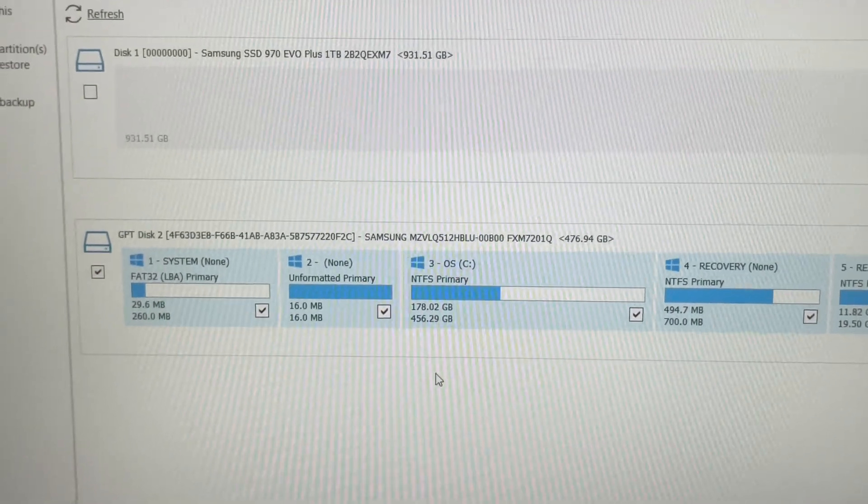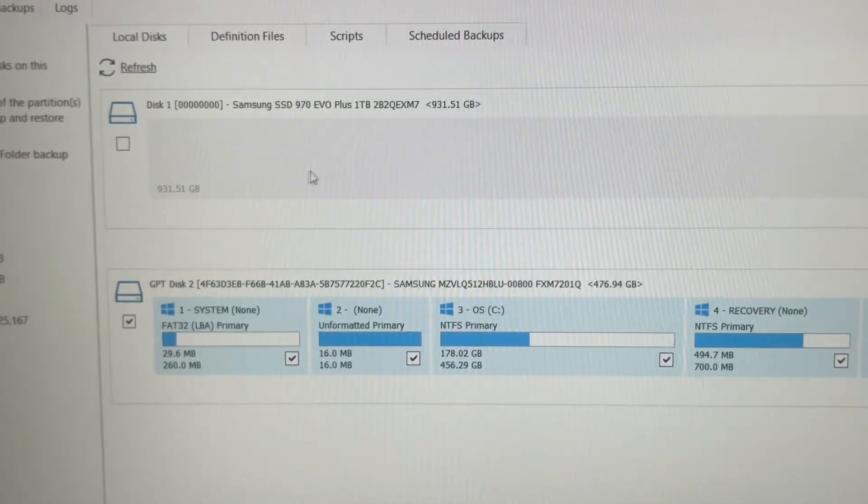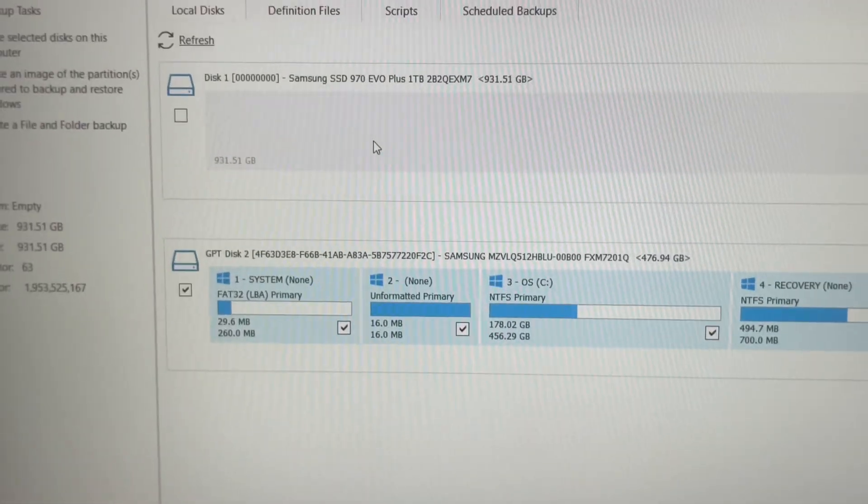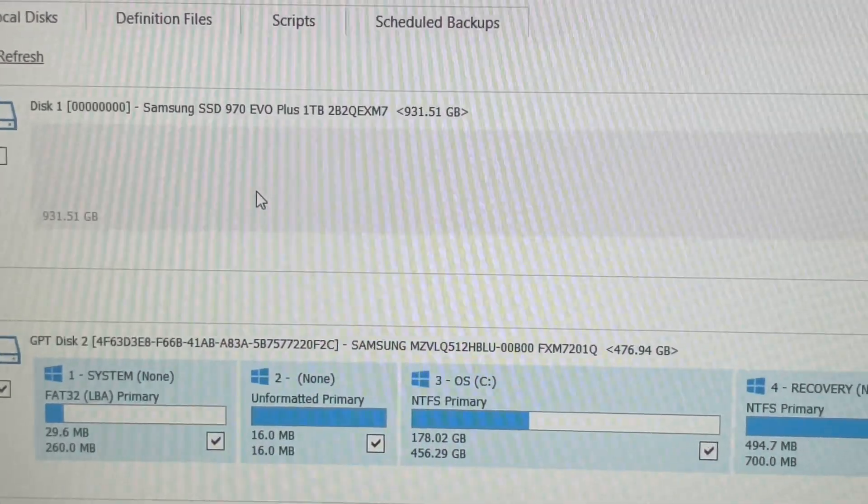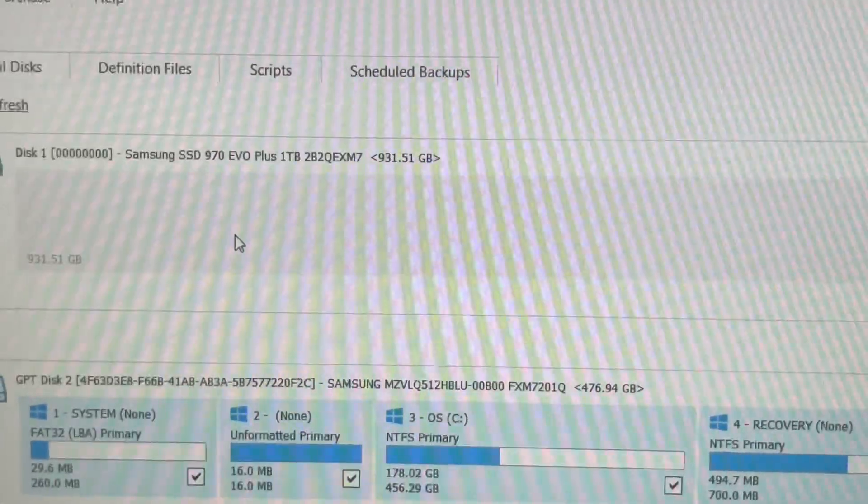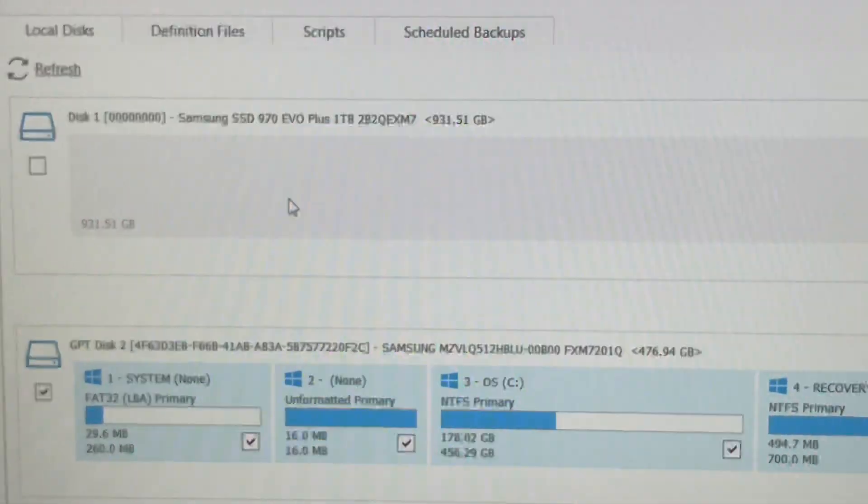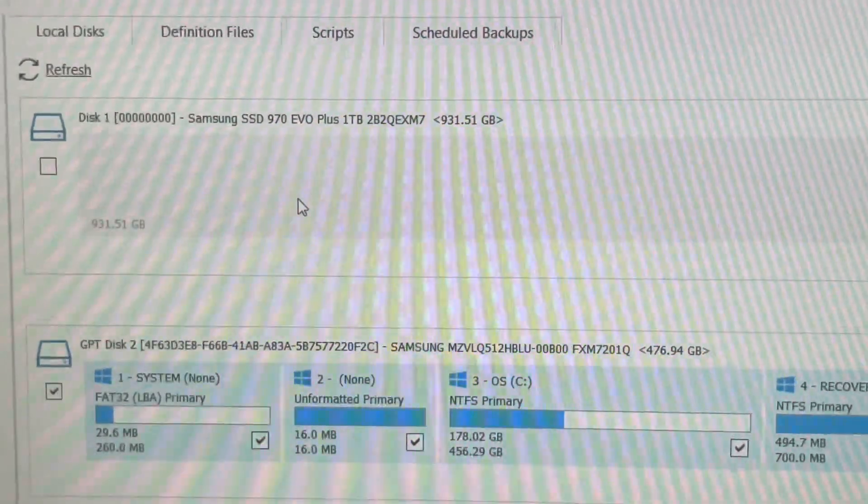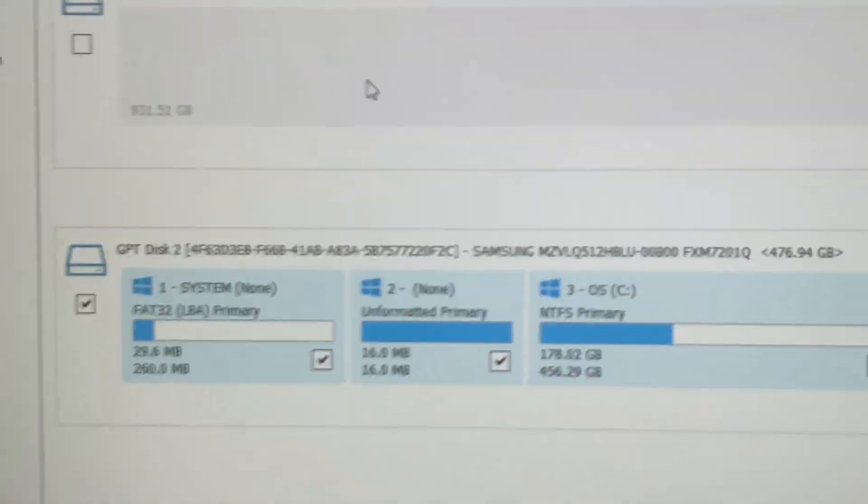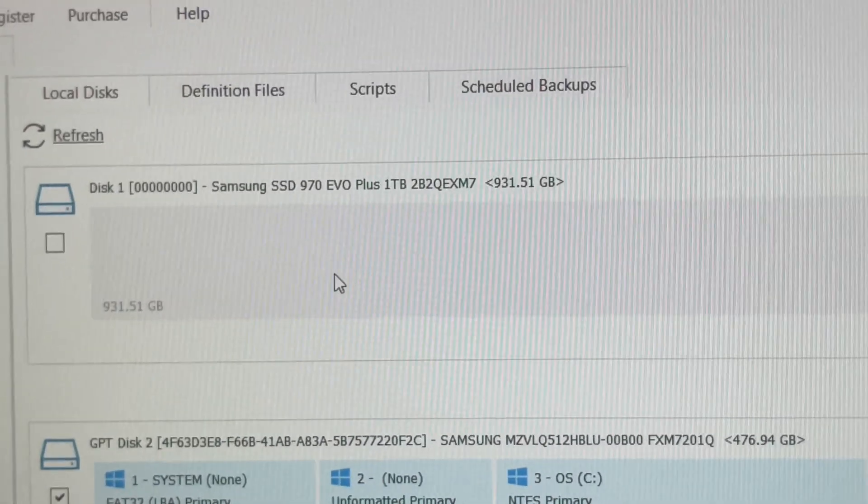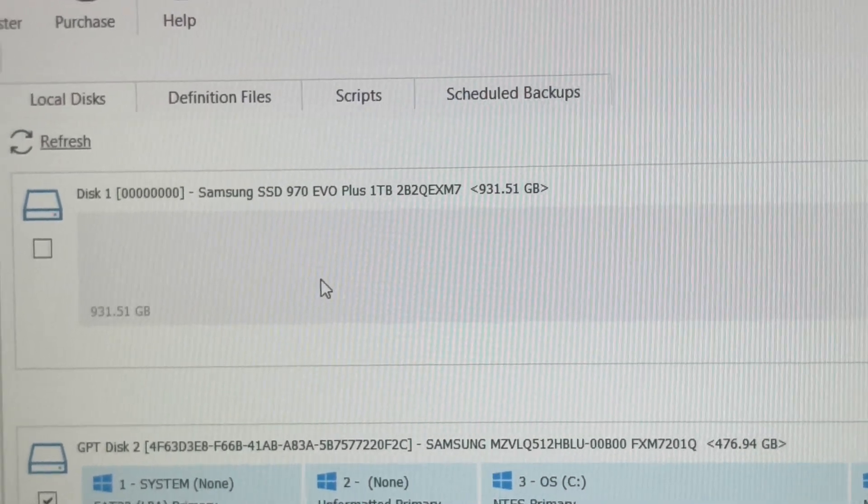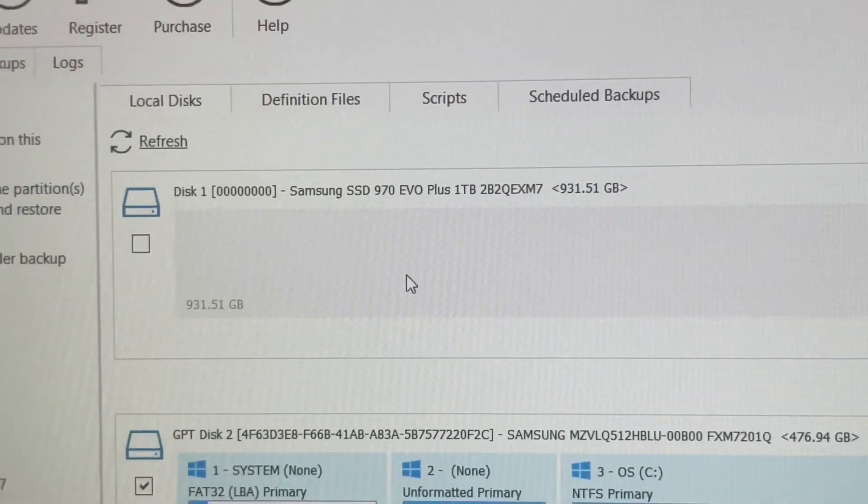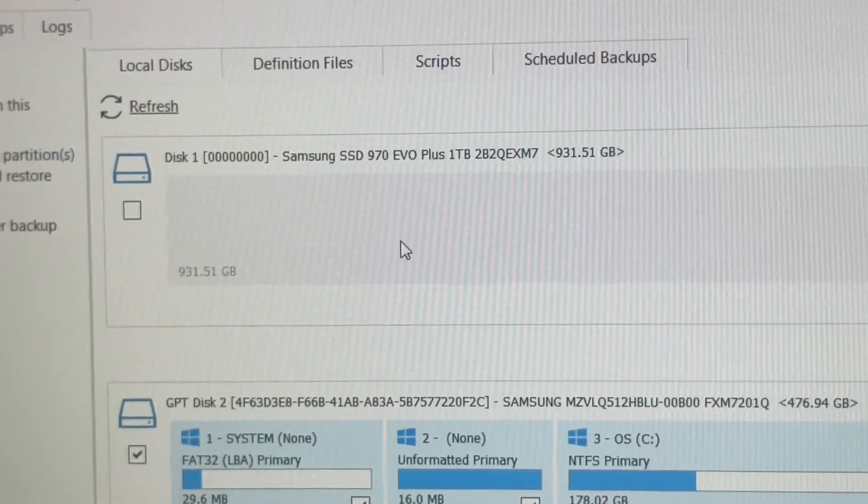Here comes the fun part. As you can see, the Samsung EVO Plus is one terabyte. You already know when you put things into Windows or a laptop it's going to give you less than what it says, so that's 931.